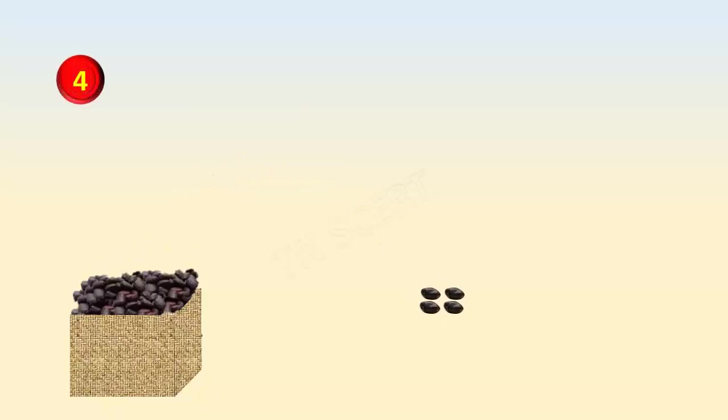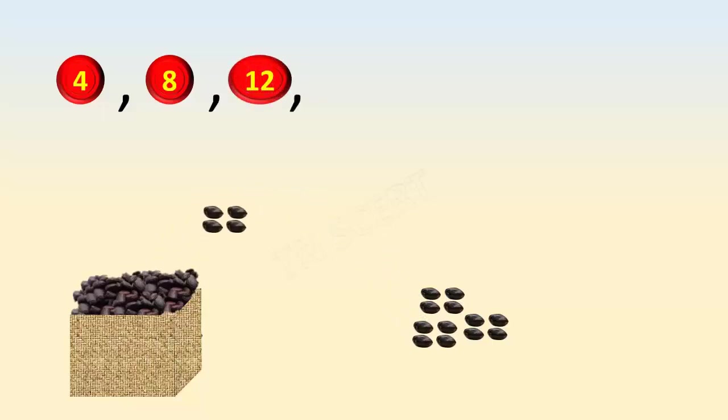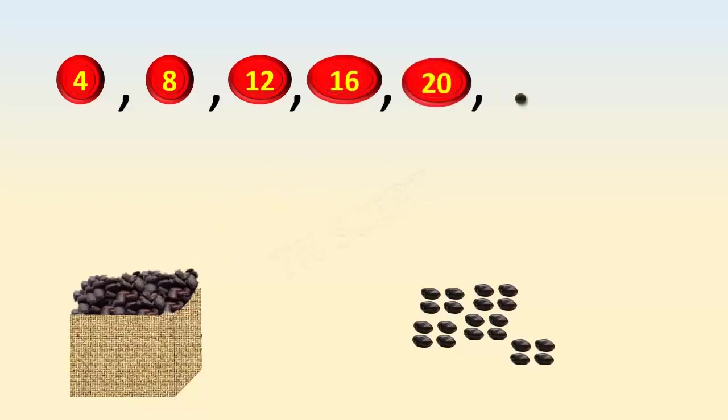Multiples of four. When we add four seeds with four other seeds, we get eight, twelve, sixteen, twenty, and so on.